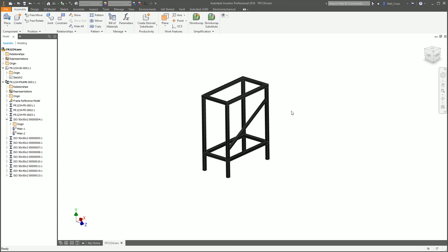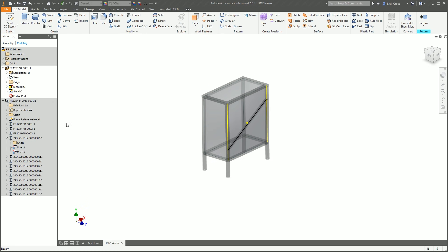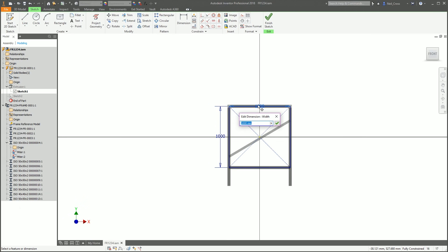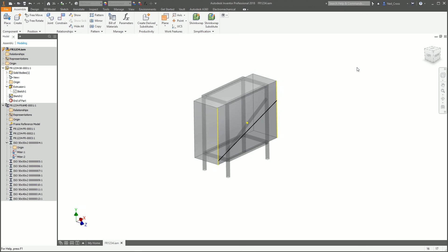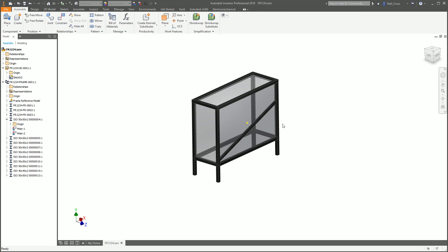Everything is adaptive — if you go back to your original skeletal model and make it 1500 long or adjust the height, all the frames will fully update to suit your new sketch. That's a very basic introduction to Frame Generator. Thank you very much — if this video helps, please press Like. If you'd like a more in-depth one covering things like editing profiles and creating new frame sizes not in the list, let me know in the comments. I'll see you in the next one.